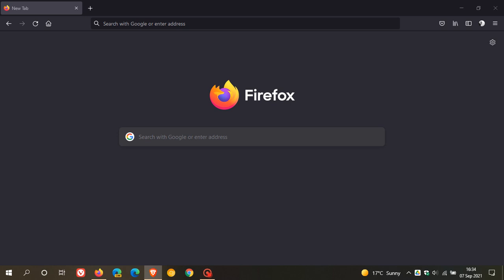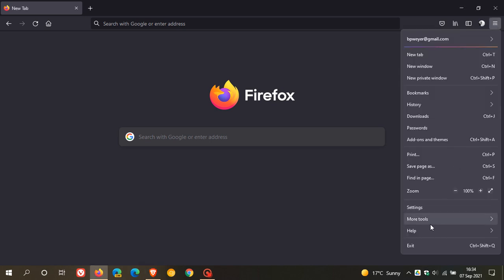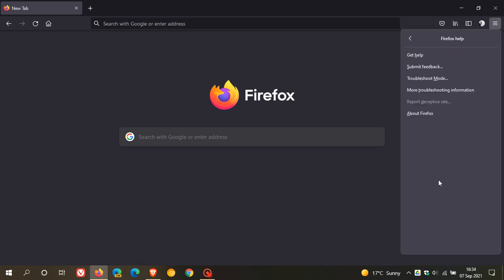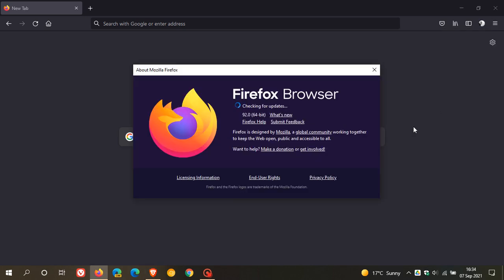And then, as always, if you'd like to see if you have the latest update, we just head over to the menu in the top right. We click on help and about Firefox and the latest version you should be on is 92.0. And this process will update you to that version if it hasn't done so already.